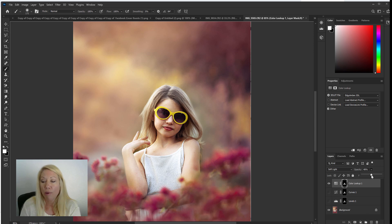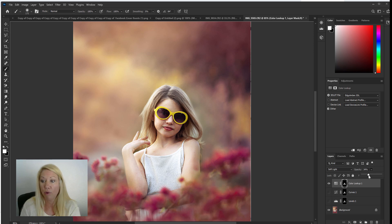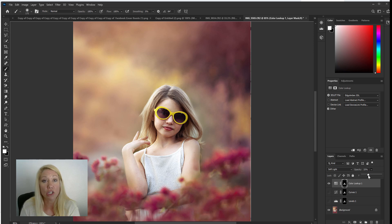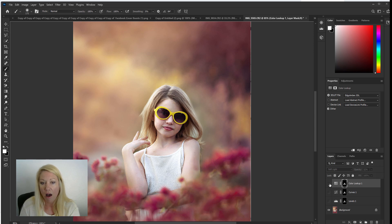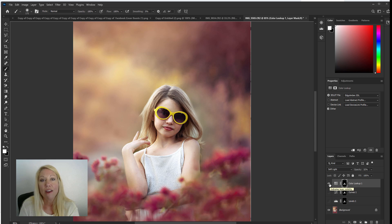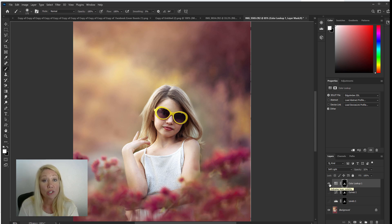This one you'll probably drop down even lower than some of the other ones to make it look a little more natural. But again it's up to you. It's up to the subject and the look that you want. I'm going to go right around 30 for this one and let's take a look off and on. And that gave a very nice subtle glow to the skin.